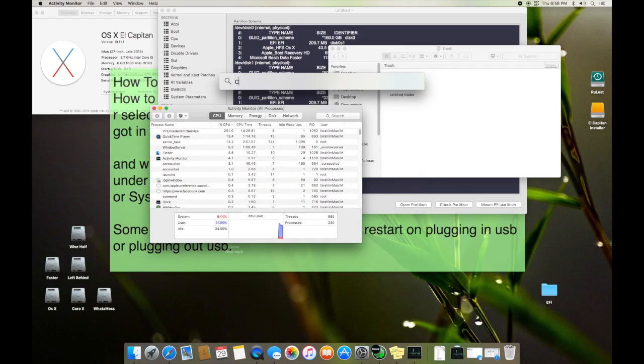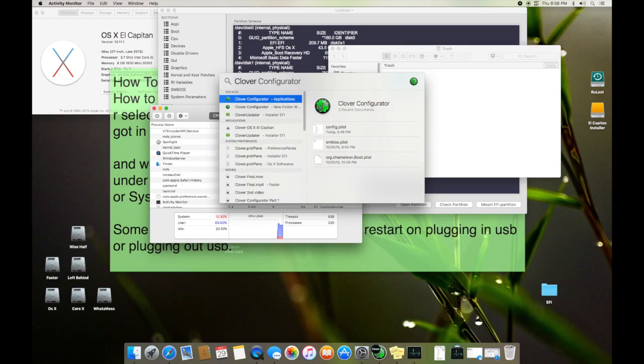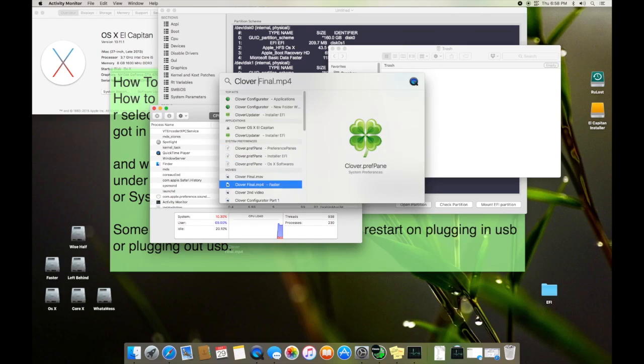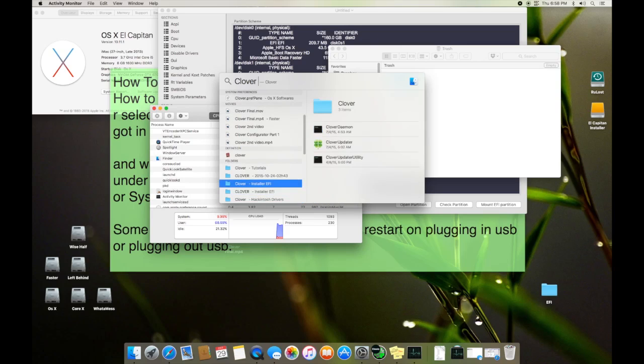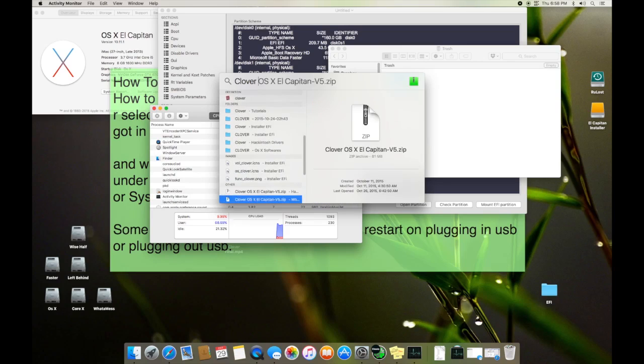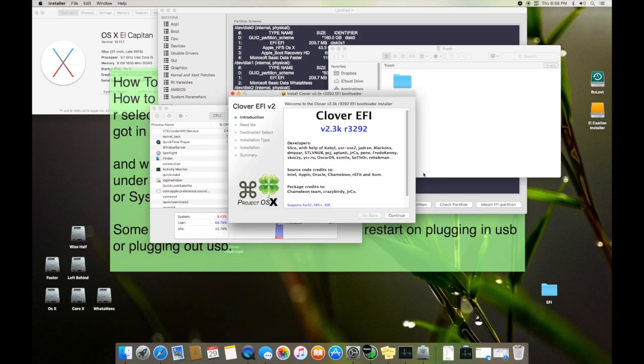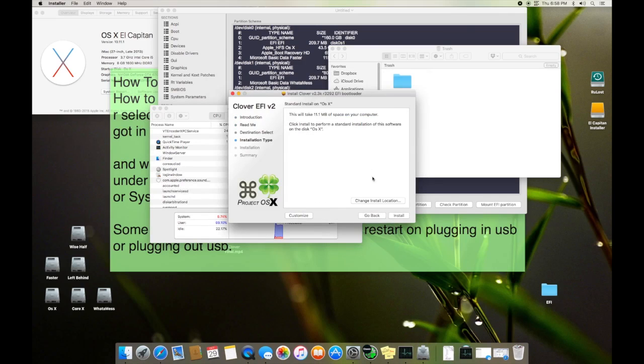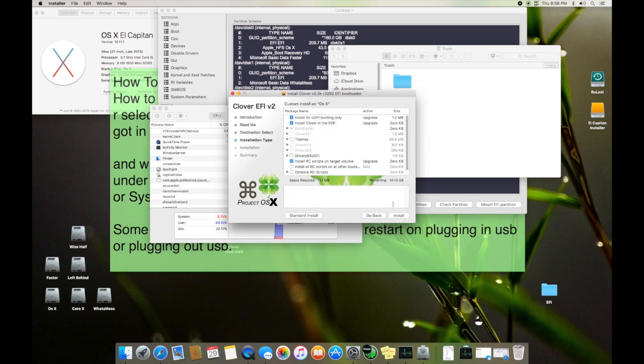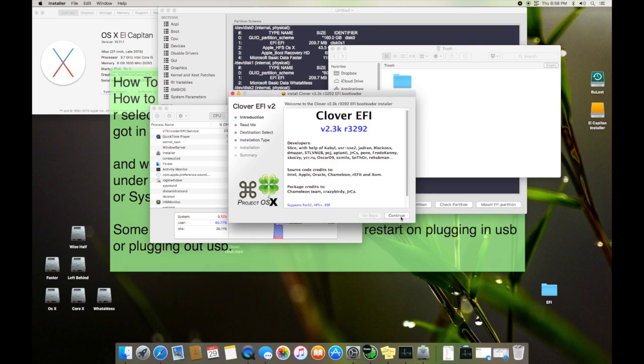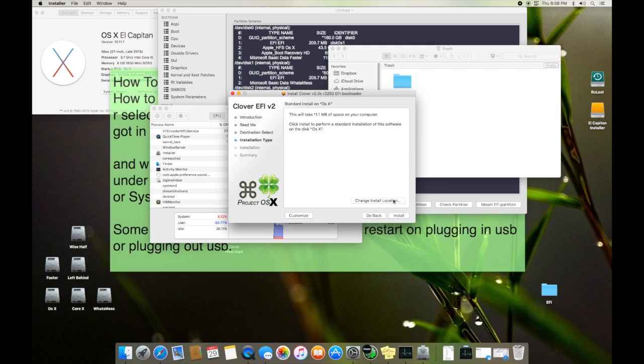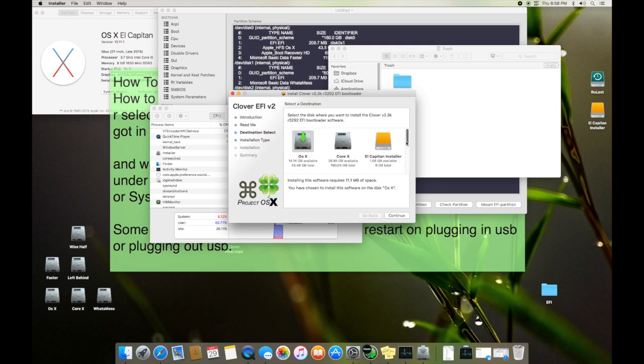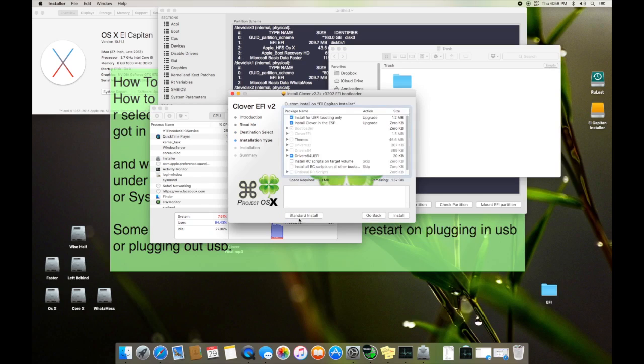Not this Clover Configurator but you have to open the Clover installer. You go to, let me find one I have. Yeah right now look at this, it's Clover v2.3k, it's 3292. You just open it, you continue, continue, and here you click back. You go to standard install, you change the installation drive.